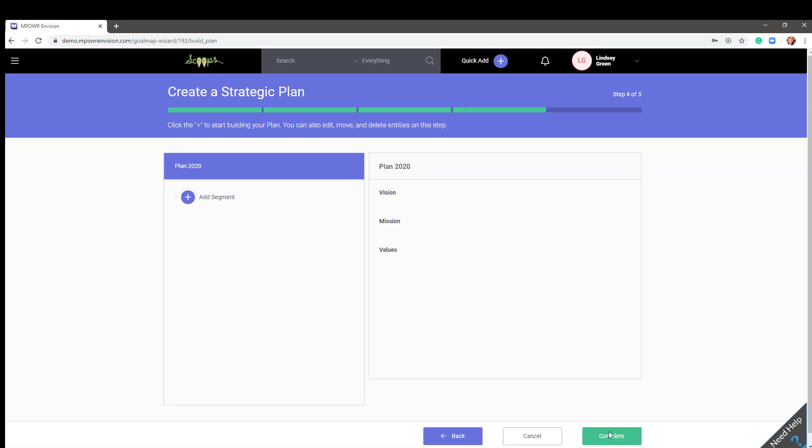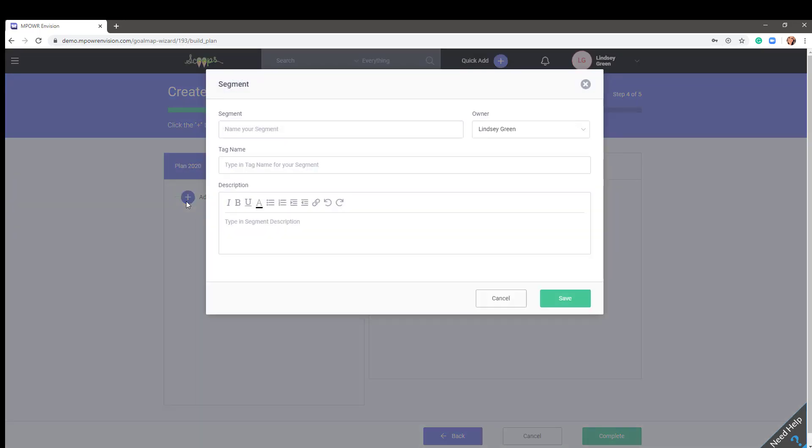Step four is where you will build your plan. To add your first segment, click the plus sign, name your segment, the owner will default to the account owner, however, you can assign another user if you added them in step one. The tag name will automatically fill in based on the segment name or you can personalize it to be something else. This tag name will help you quickly search for all entities with that specific tag.